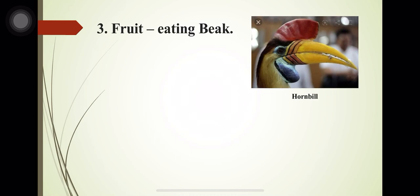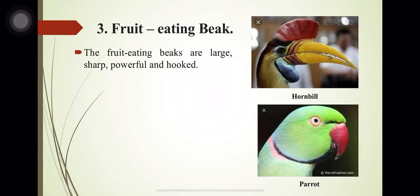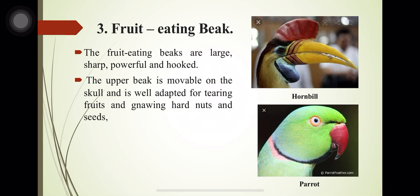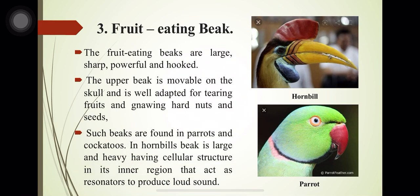The fruit-eating beaks are large, sharp, powerful and hooked, found in hornbills and parrots. In parrots, the upper beak is movable on the skull and is well adapted for tearing fruit and cracking hard nuts and seeds.